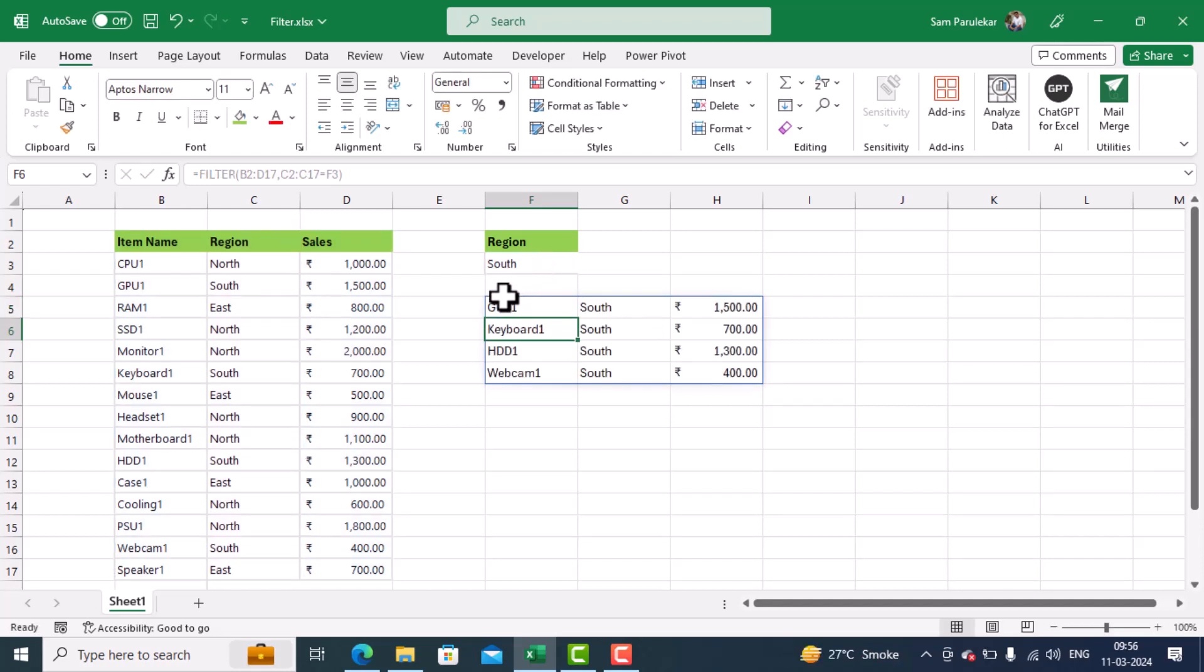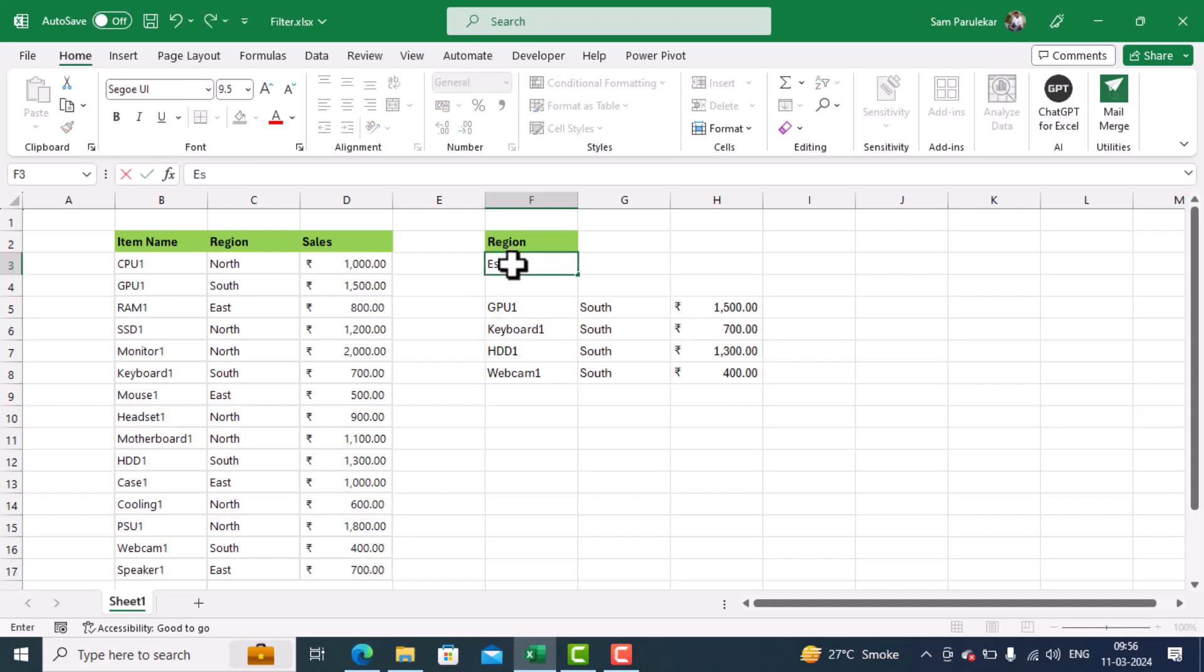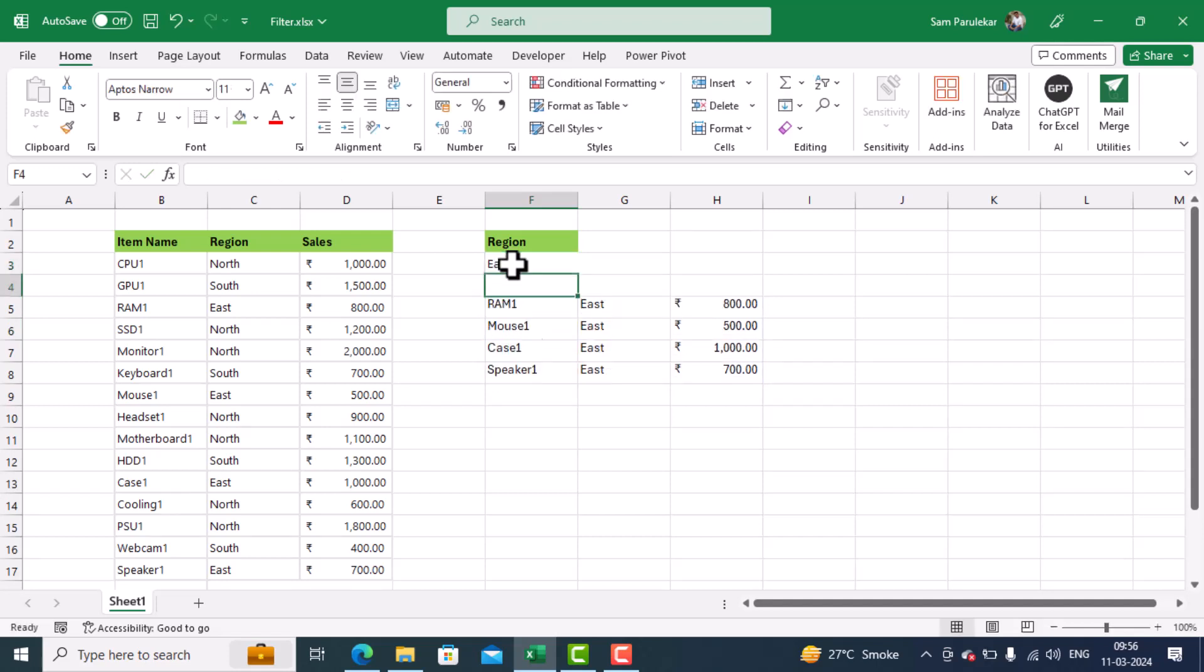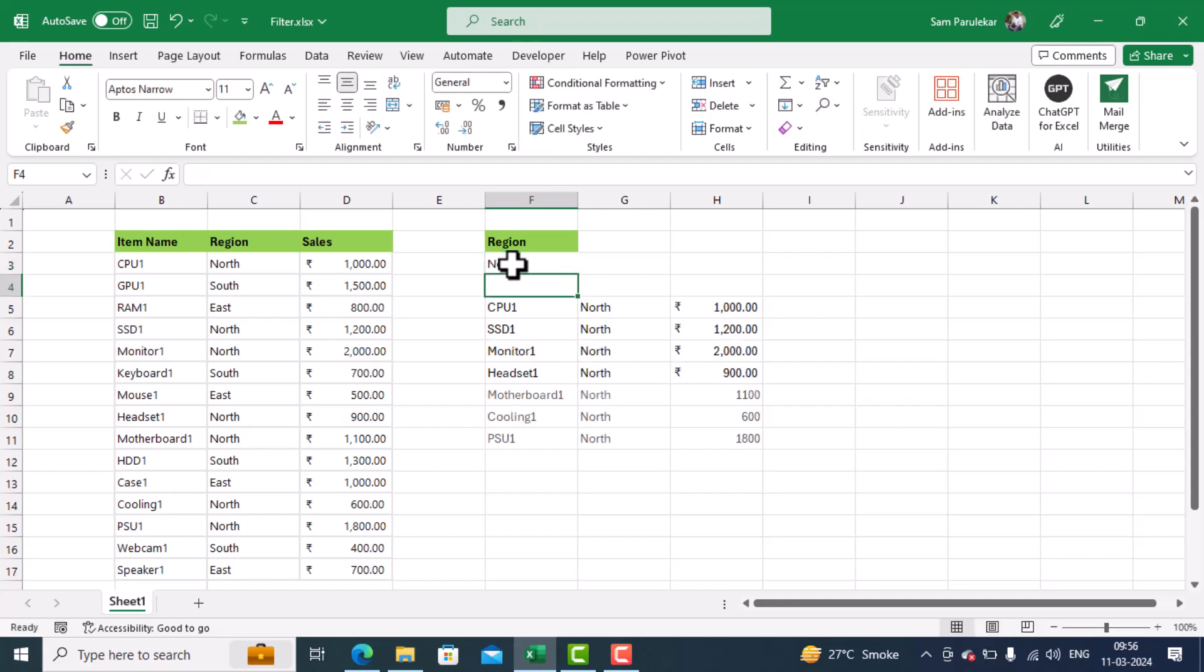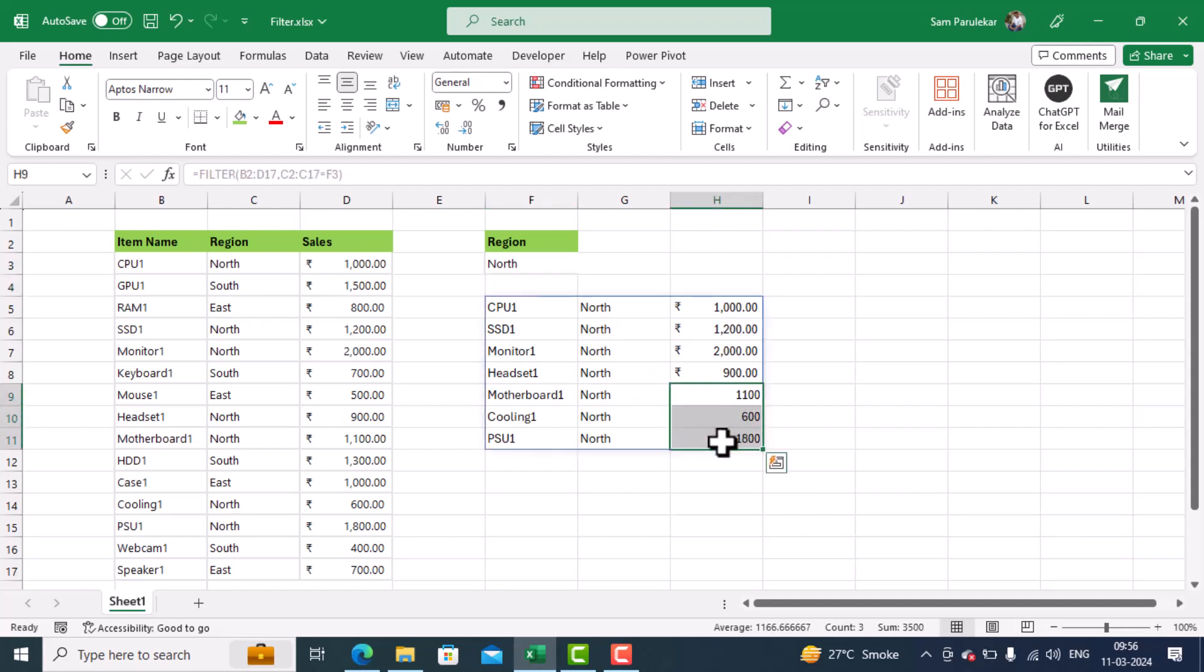So you can see it has instantly filtered the data for north. Same way, if I type east, it will filter the data for east, and so on. If I type north, it will filter the data for north. If the formatting is not there, you can just format it to currency.